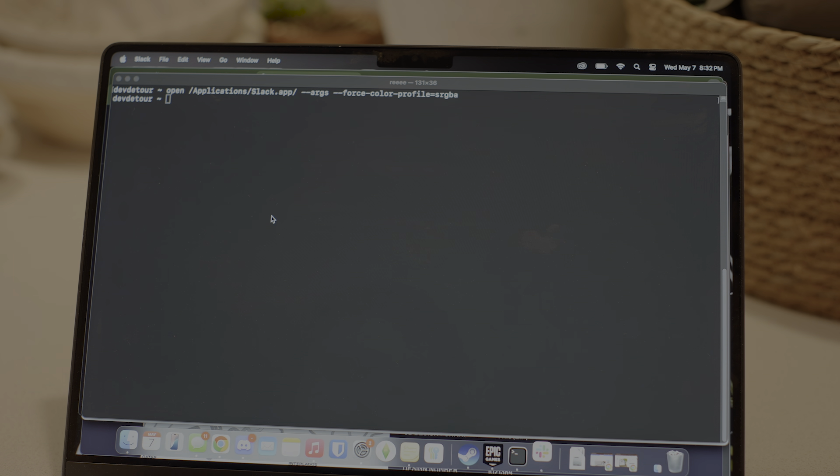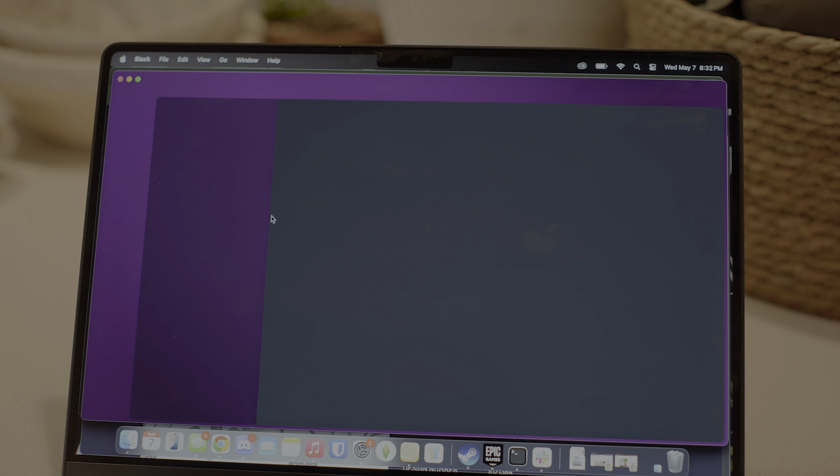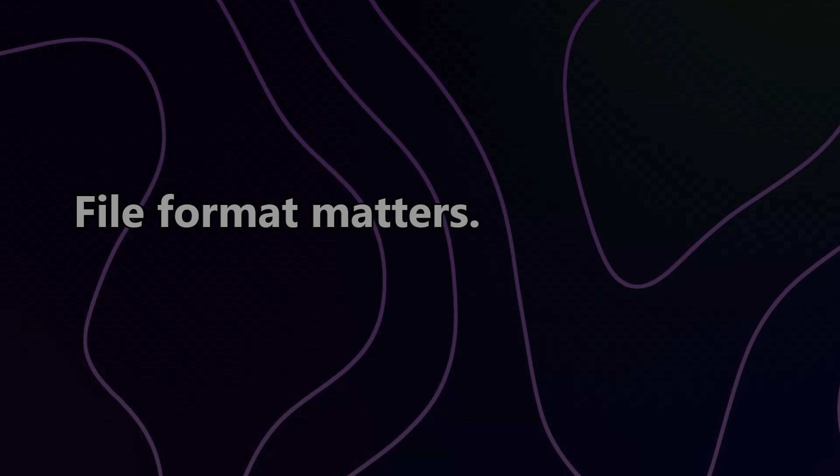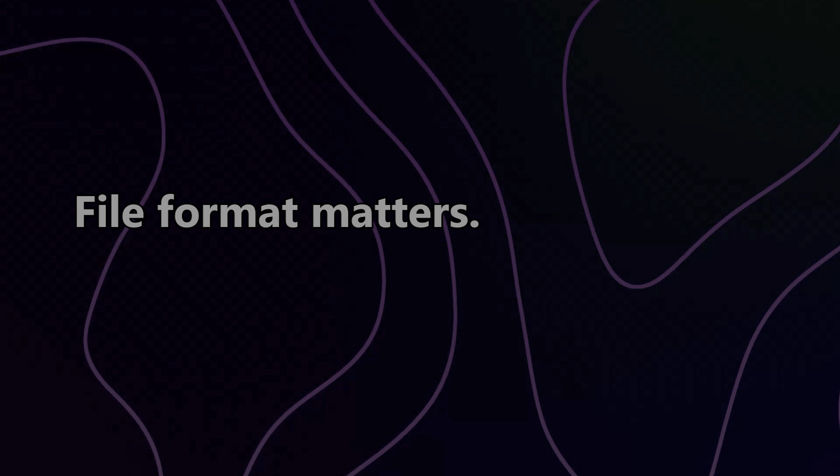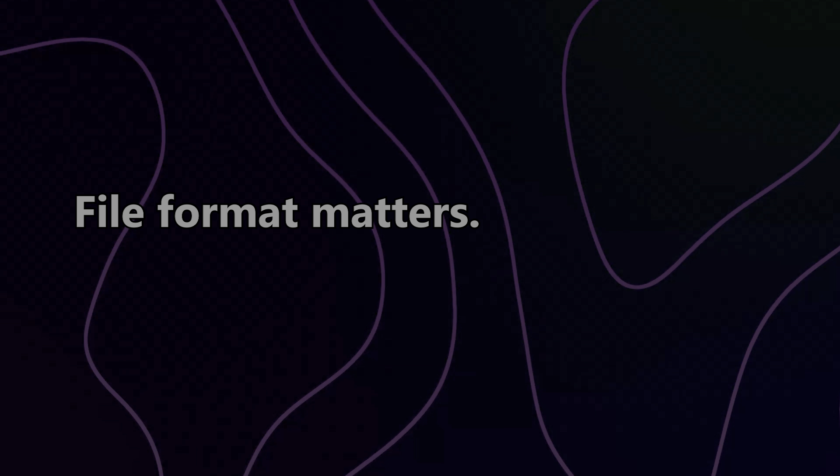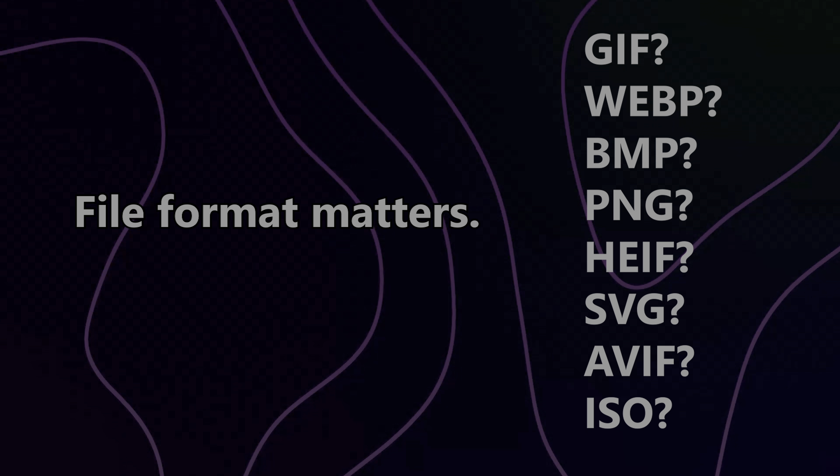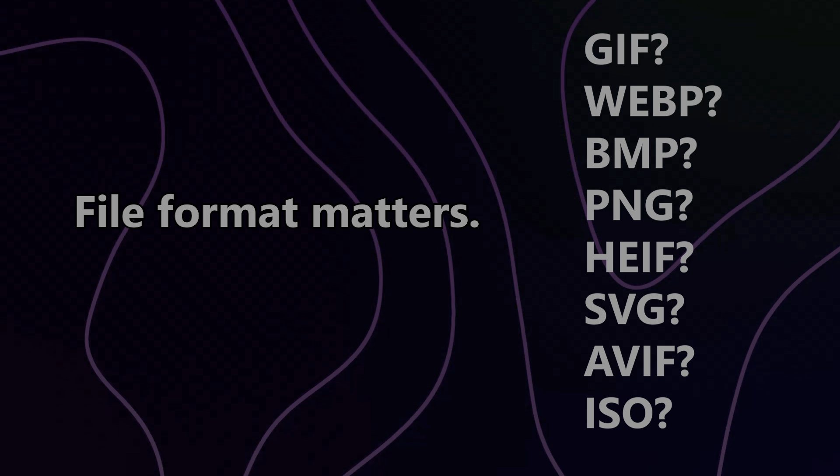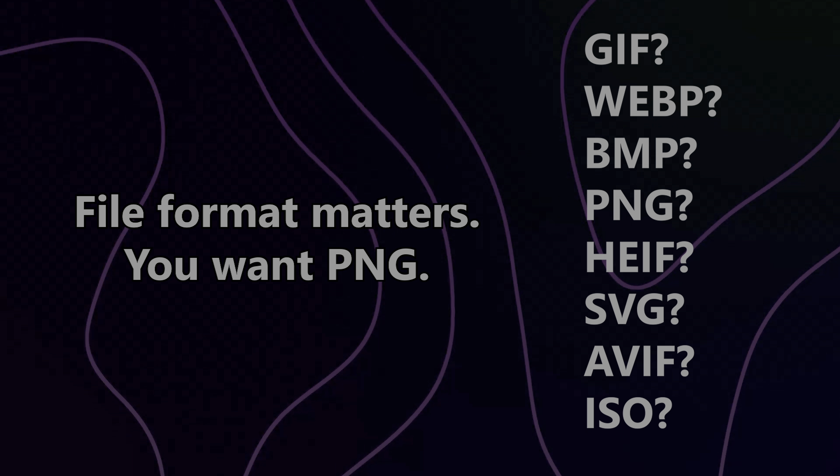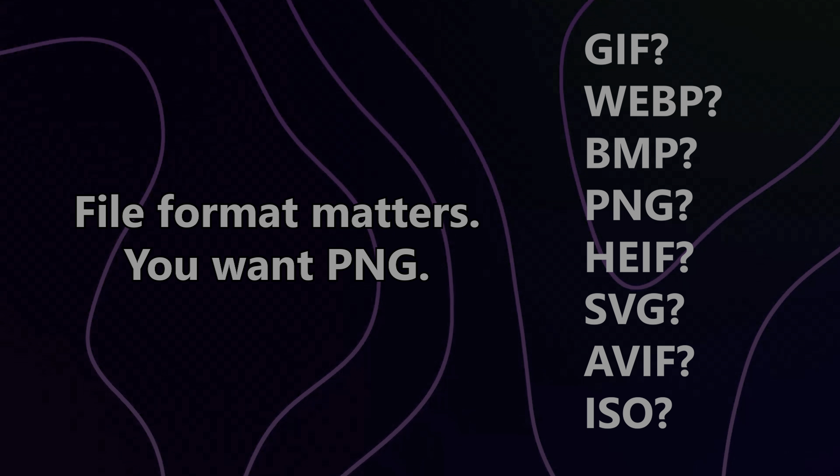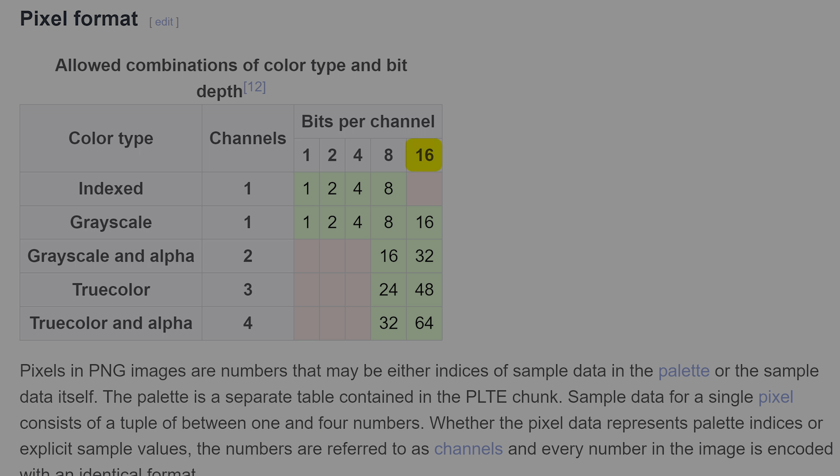So let's assume you do want to create unreasonably bright images. What are your options? Well, like I mentioned before, the image file format matters. You're going to want a PNG for this. PNGs support 16 bits per color channel, more than the minimum of 10 for HDR, so that's great.